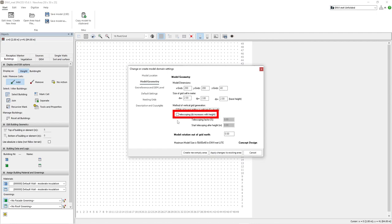This is where telescoping comes into play. This feature helps to extend the model area vertically without processing unnecessary empty grid cells above the buildings in our model. For instance, if our tallest building is 40m high, our model area should be a minimum of 80m in height, or 40 grid cells.